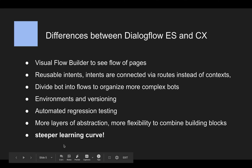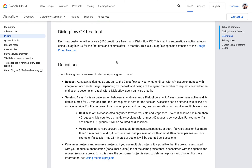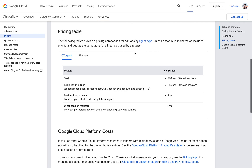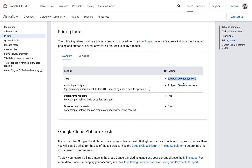The learning curve is not the only cost — Dialogflow CX is also more expensive than ES. If you start using Dialogflow CX and are learning it, you get a $600 credit valid for 12 months, which should keep you going for a while. But if you want to use Dialogflow CX in production, you have to pay for it. As you can see here, the costs are $20 per 100 chat sessions, so that's quite something and you really have to think about whether to use Dialogflow CX given the much higher costs it incurs.